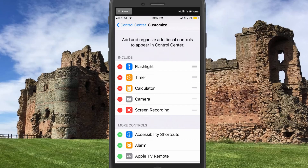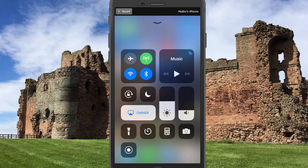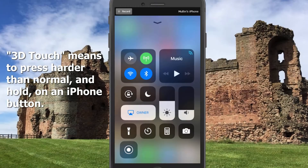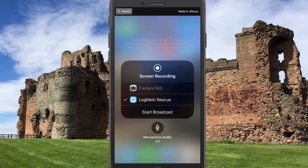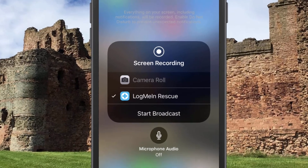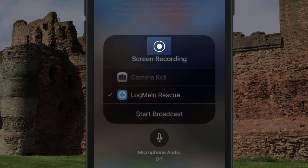Next, the user will need to turn on screen recording. To do this, the user will need to swipe up on their device screen, bringing up the control center panel. Users will then need to 3D touch or hard push with their fingertip on the screen recording icon and then select Log Me and Rescue from that list. The device will count down and broadcasting will begin.